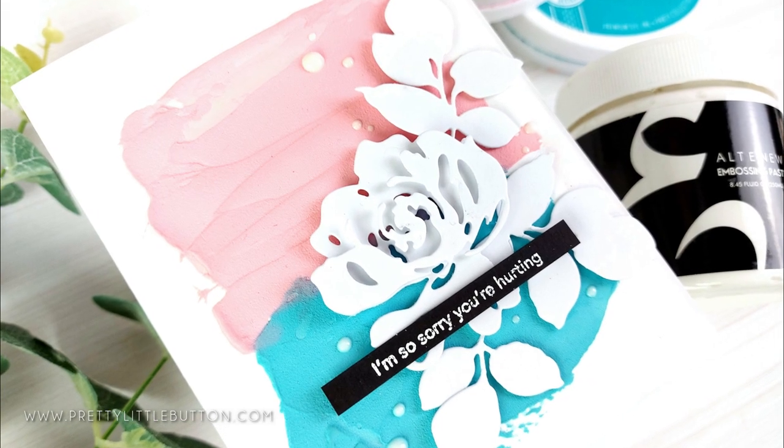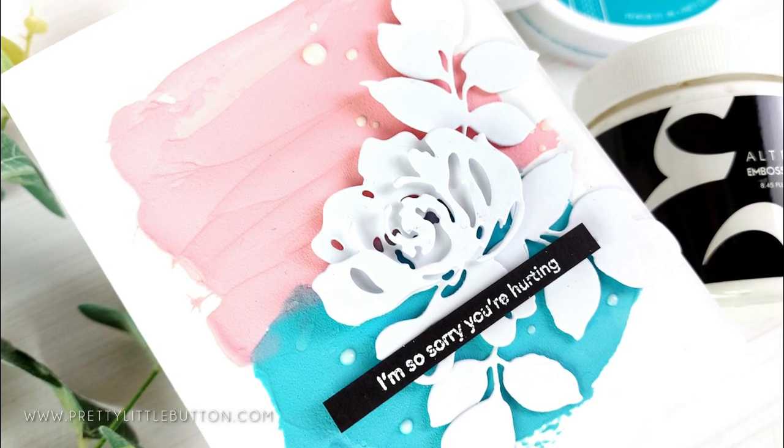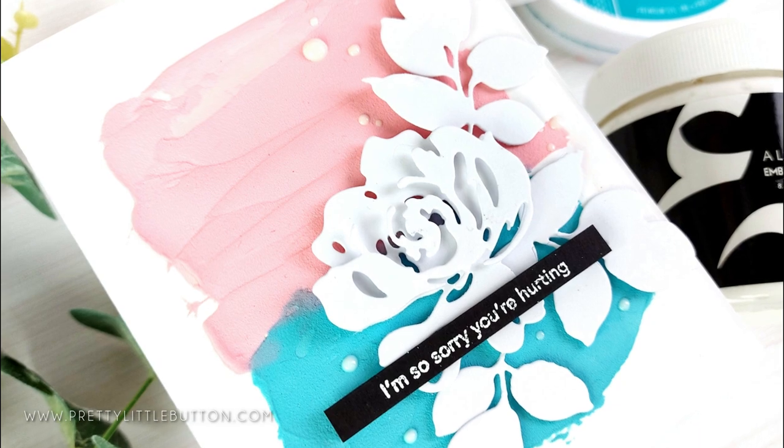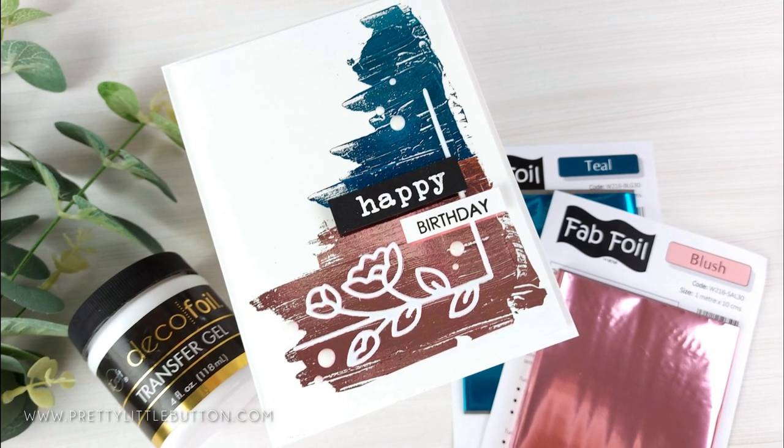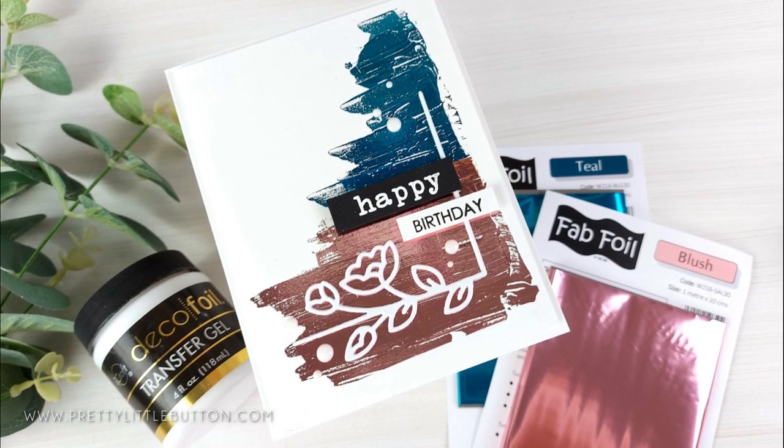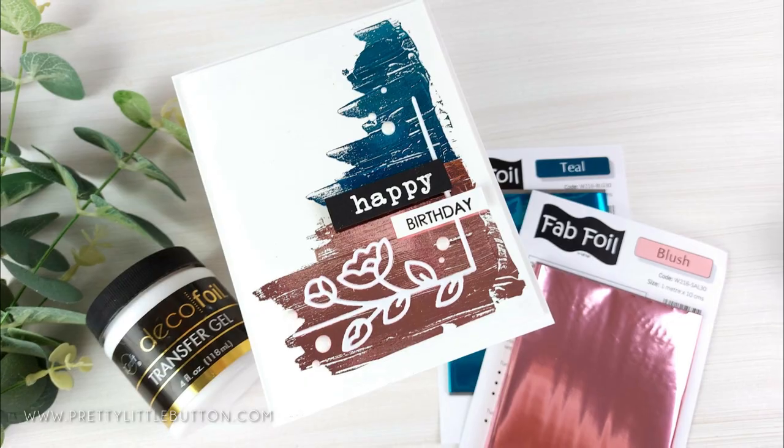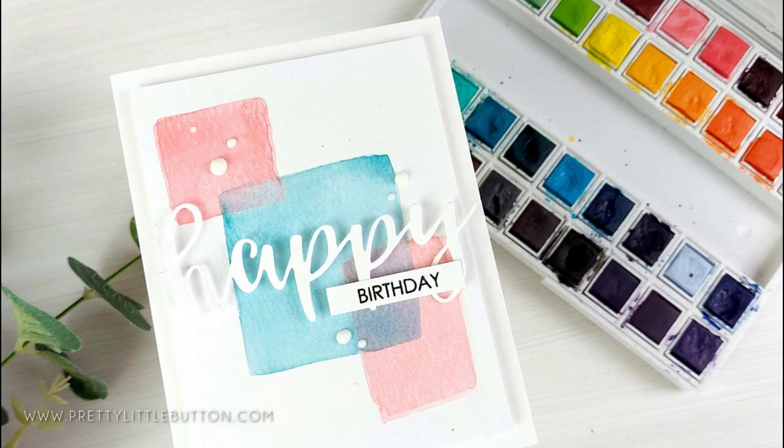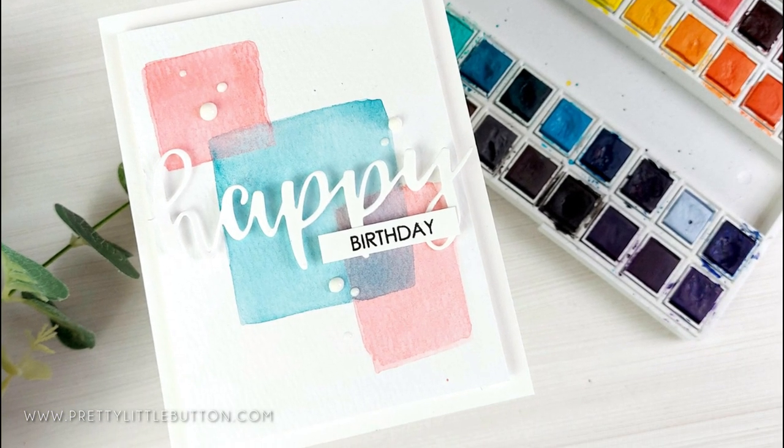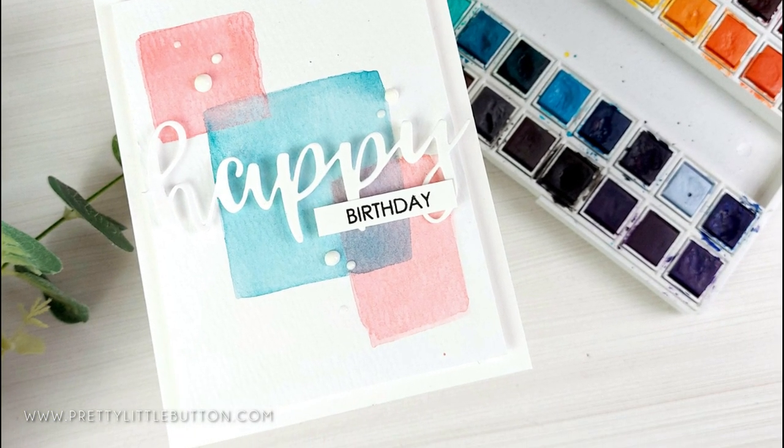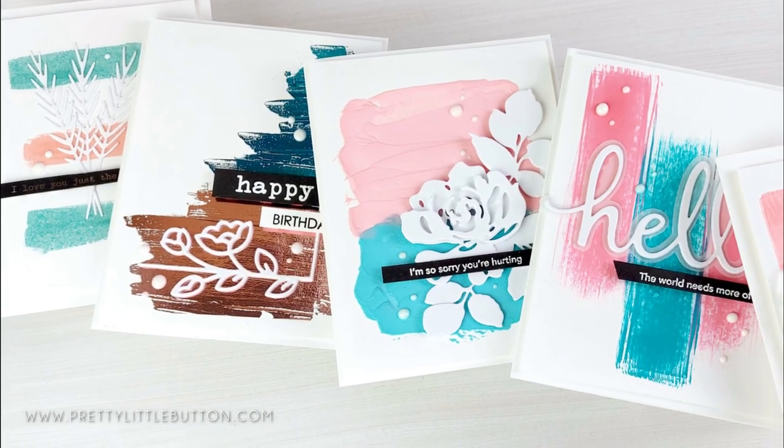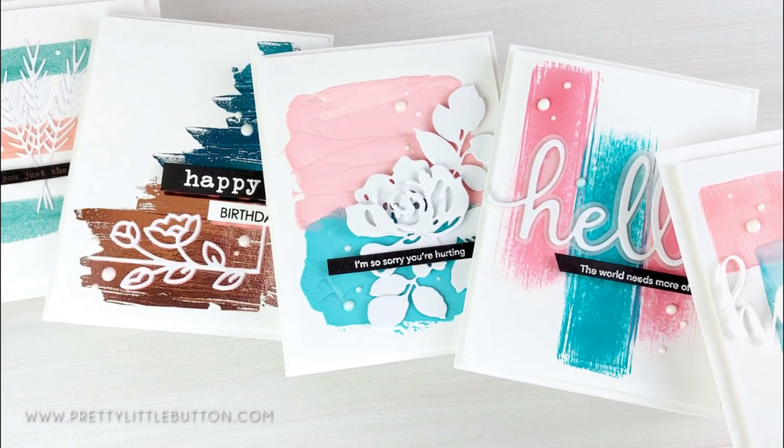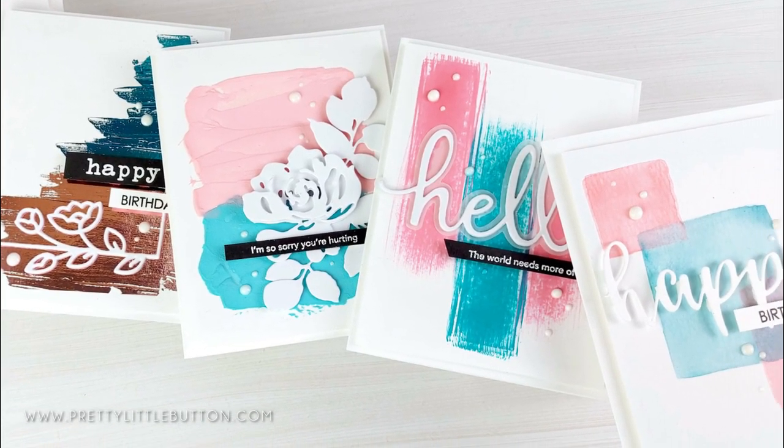I've got a selection of cards today showing you a variety of ways to create abstract backgrounds for modern cards. I've recently been creating more abstract backgrounds and I'll link to an example here, but I wanted to show you a variety of ways you can do this with a selection of different media you may have in your craft stash.